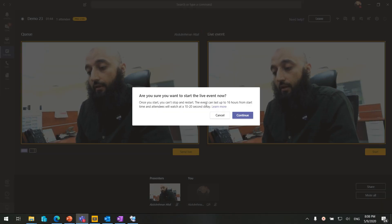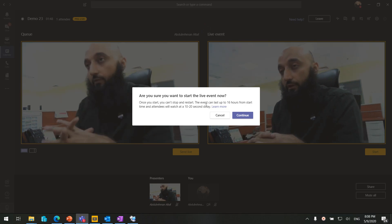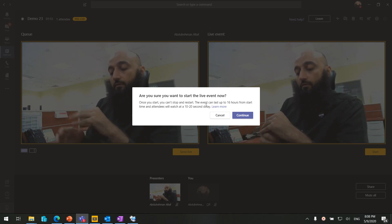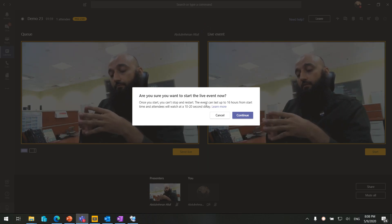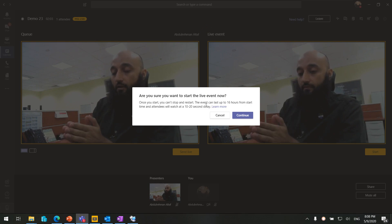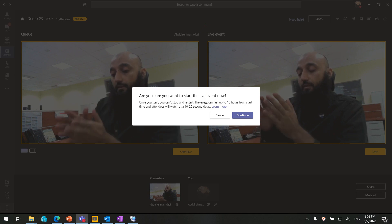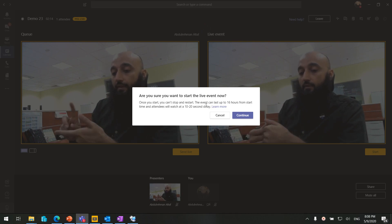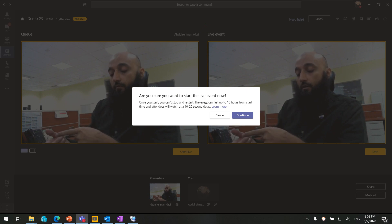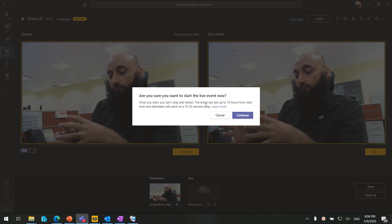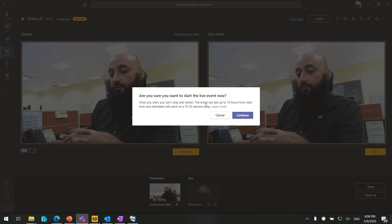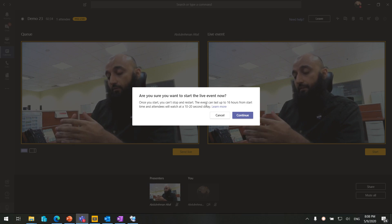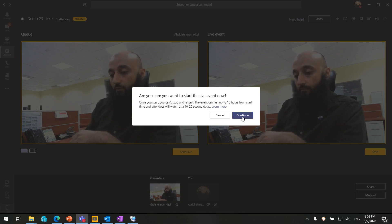Previously the live event was limited to four hours, but Microsoft has extended the time up to 16 hours. There is a delay between the presenter and attendees of 10 to 20 seconds. This is because we have captions — subtitles in up to six languages. When something is said in English, Chinese, or German it gets translated into captions in up to six languages. That's why there is a delay on the attendee side. I'll press cancel and not start the event just yet.